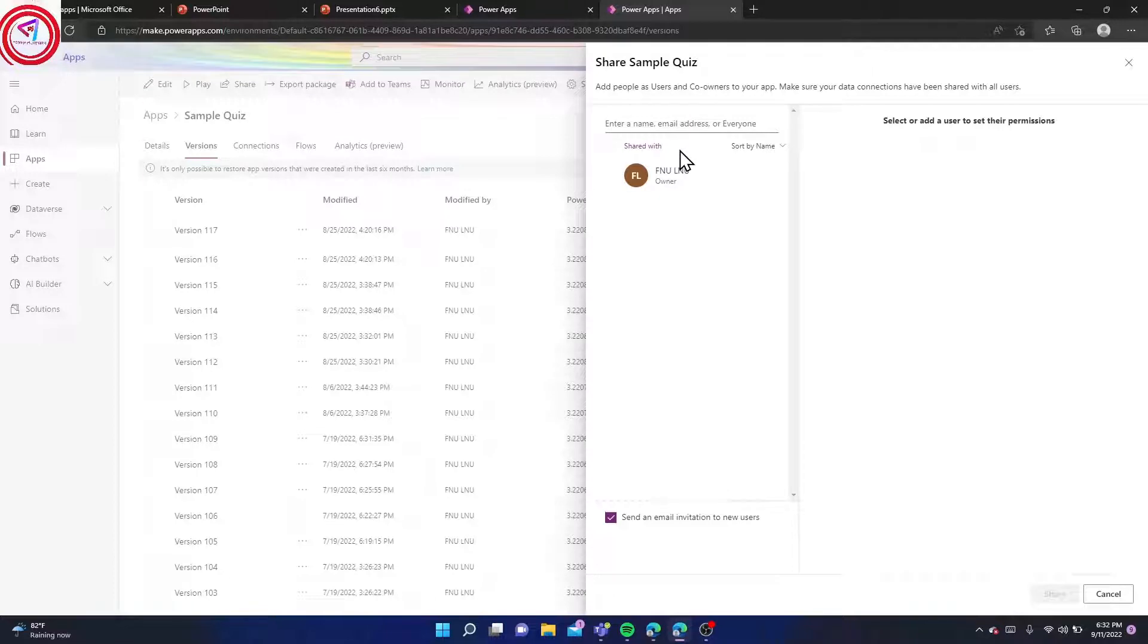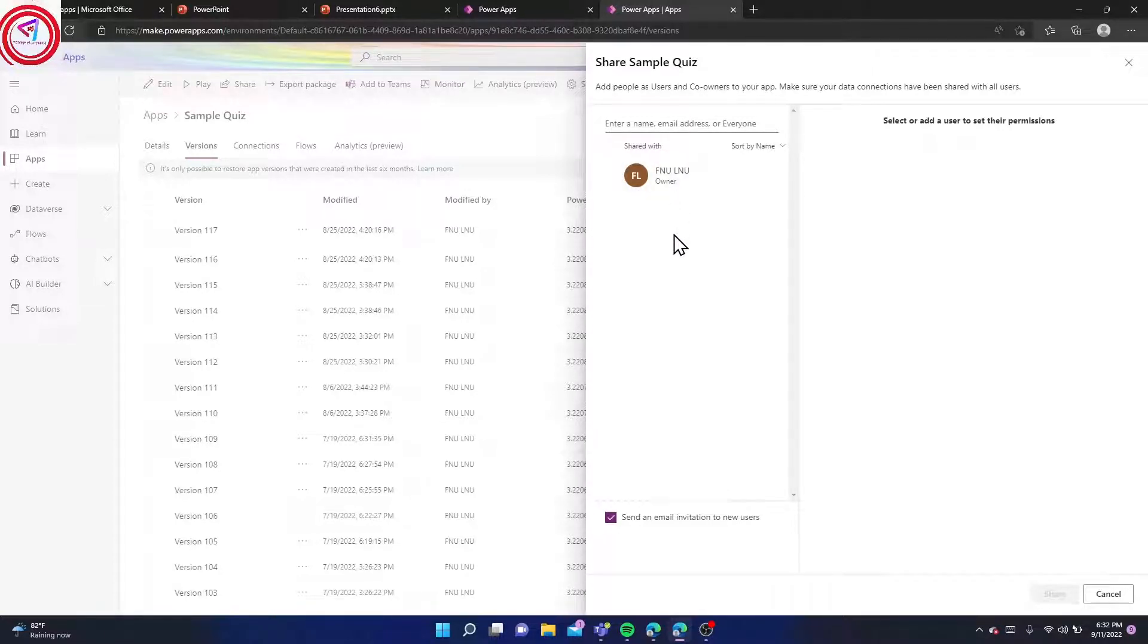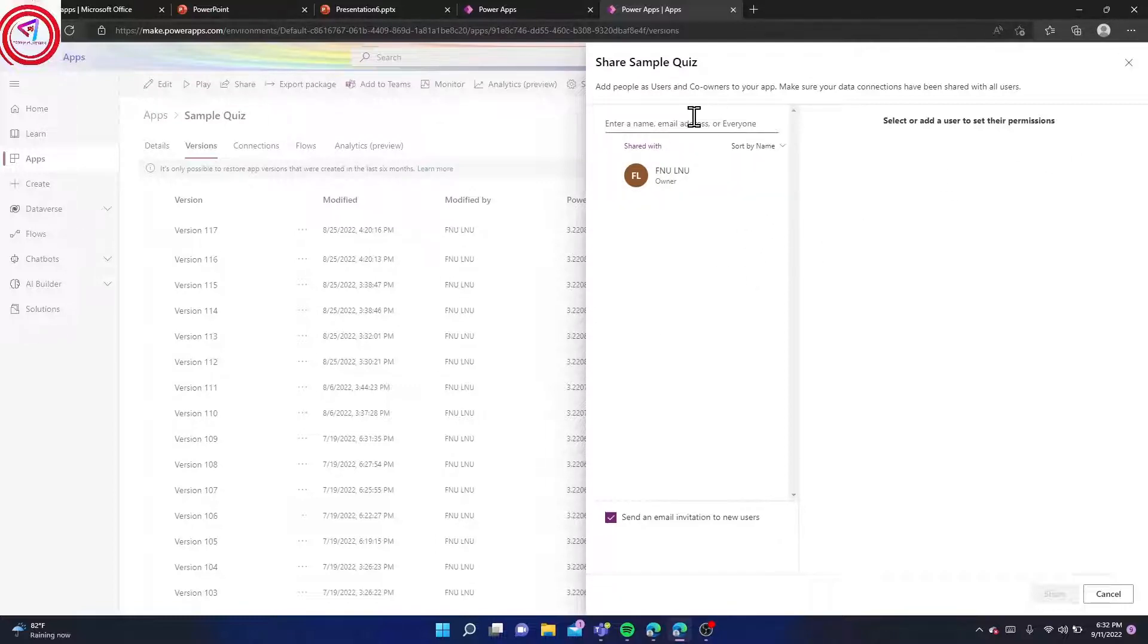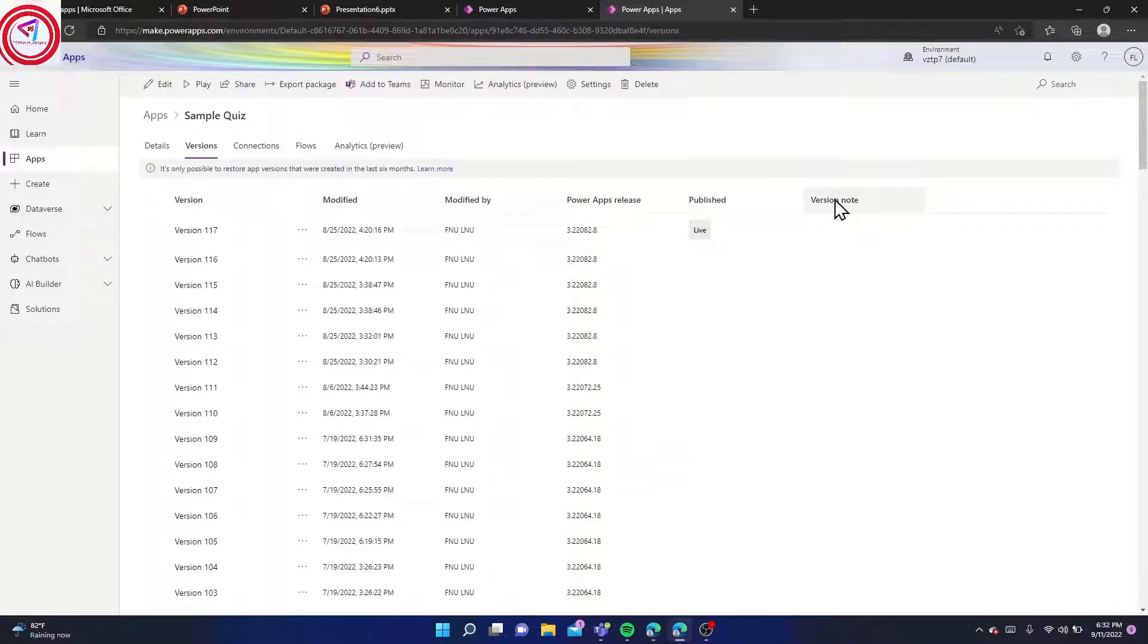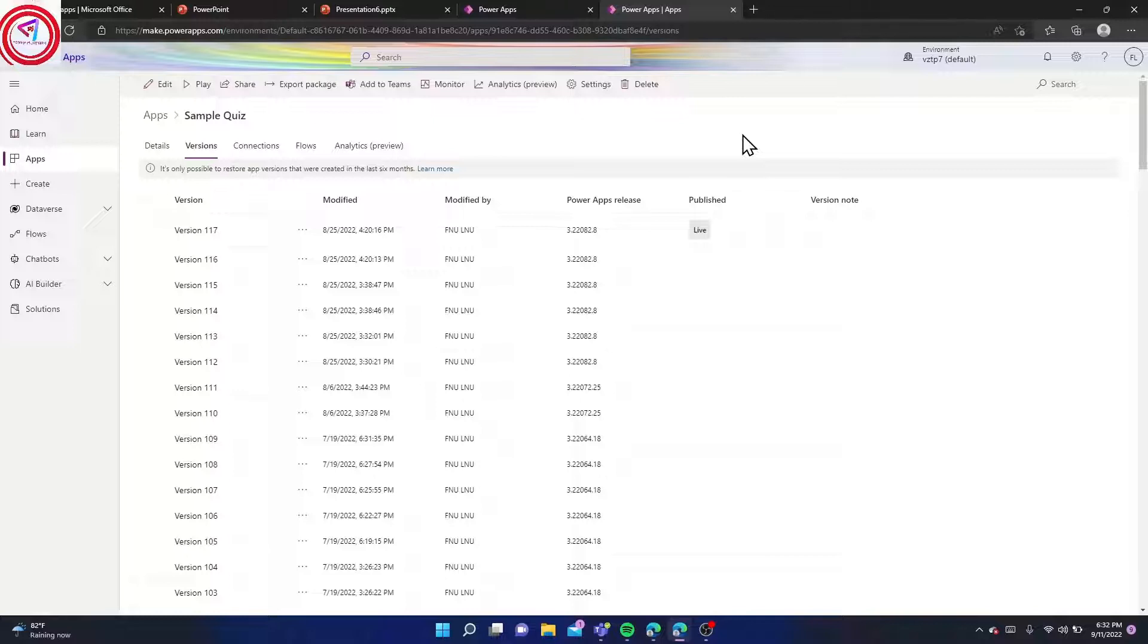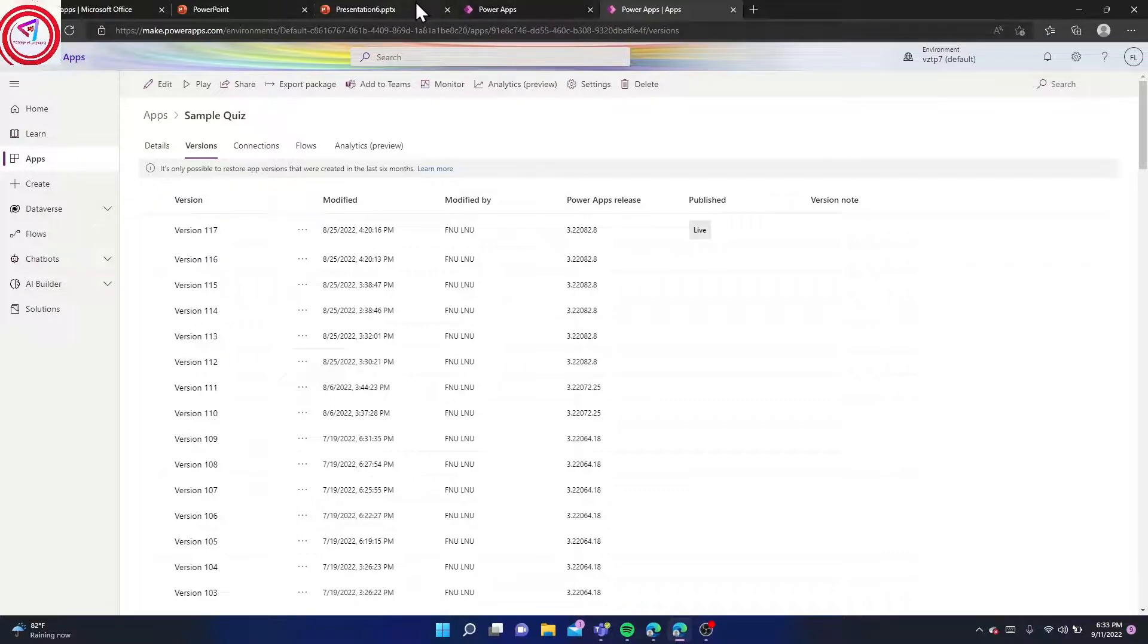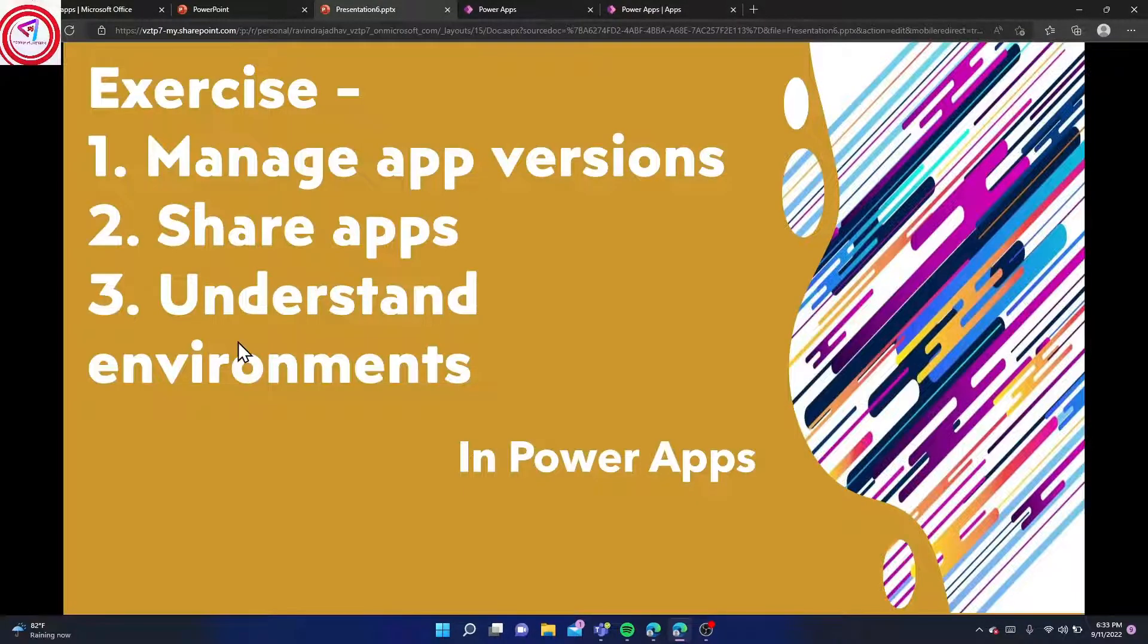That's why I can't share, but you can share with your friends. If anyone wants to use it, you can share it. If anyone wants to use it, you can give ownership as co-owner. Third, we want to understand the environment. I'll also show how to create an environment. Go to Settings and then Admin Center.